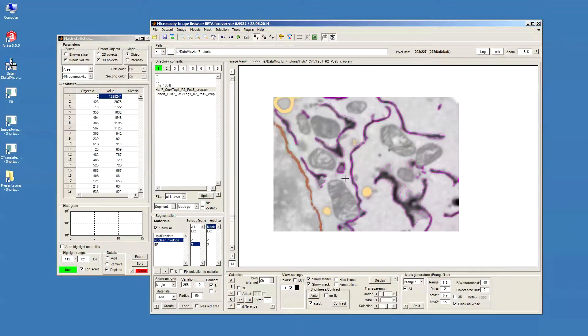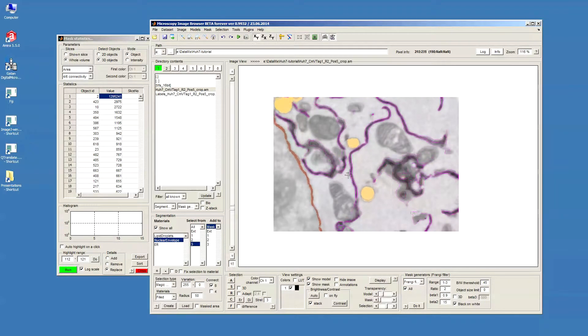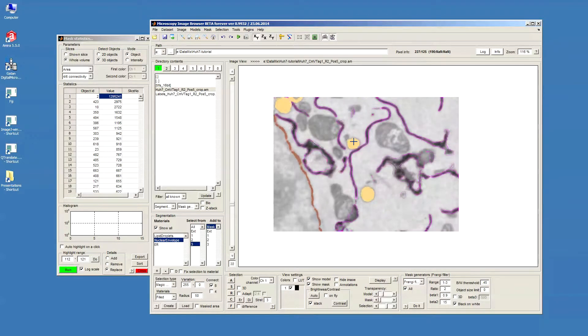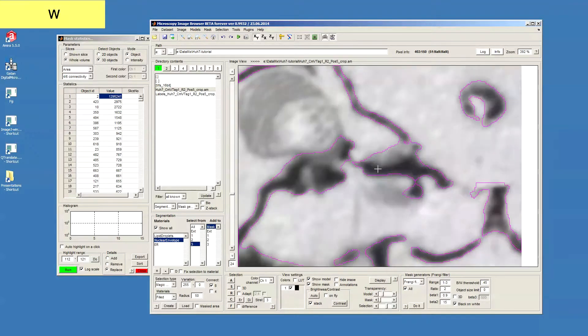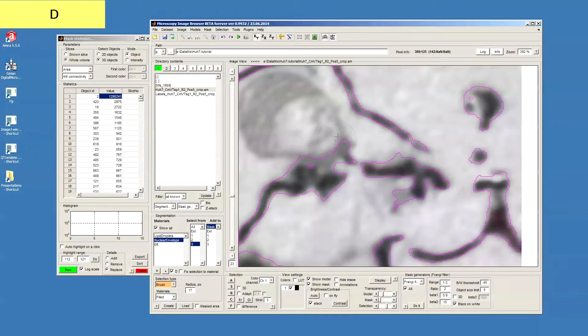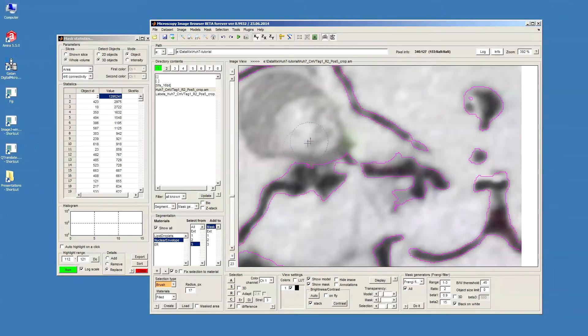Now when we're happy, except maybe this small area here, what I'll just do is select the brush and press S to remove it.